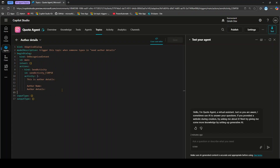So this is the code behind the topic right now. Think about it — if you are building an agent with many topics and multiple people are working on it, how can you manage edits and also store this code in a source code repository? For that, we have the Copilot Studio extension.